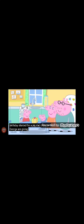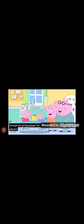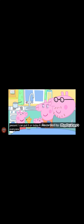Mummy pig, Daddy pig and George are giving Peppa her birthday present. Happy birthday, Peppa! Let's take a look! What is it? A doll's dress! I can't believe it! I can put it on Teddy! Thank you everyone! You're welcome, Peppa!